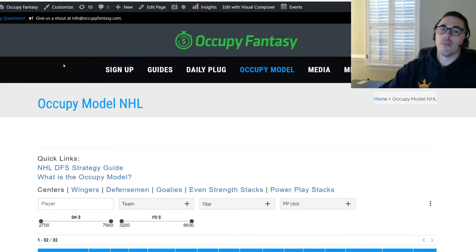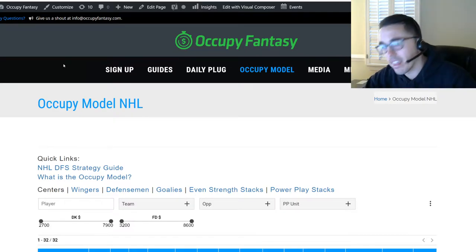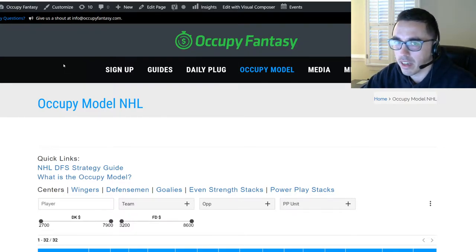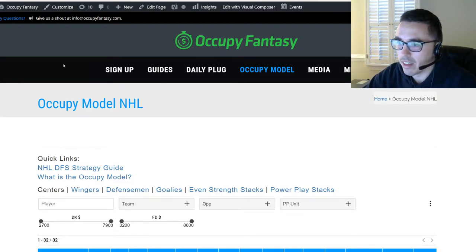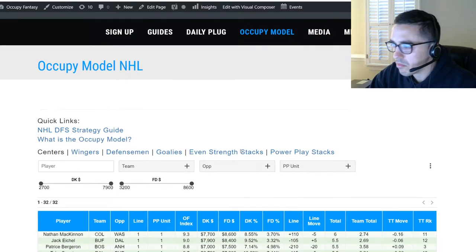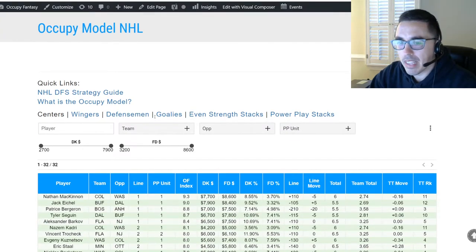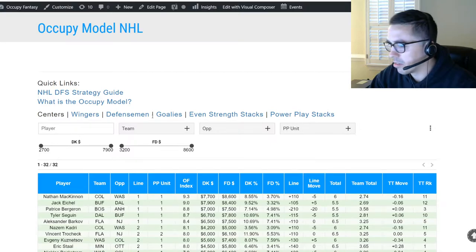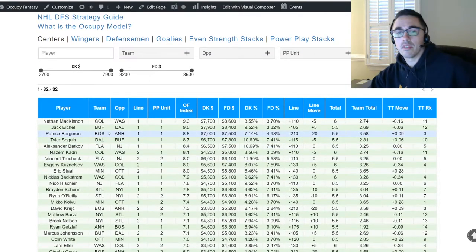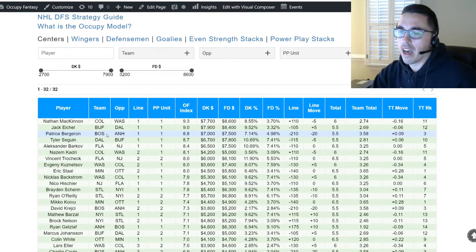Any questions about high-level hockey? We covered most of this in our free strategy guide at occupyfantasy.com — click the NHL strategy guide. Let's jump to the center section. We'll be here until about 12:30 or 12:45 depending on questions. Let's go through the columns of the Occupy model really quickly.